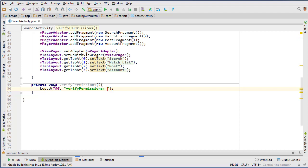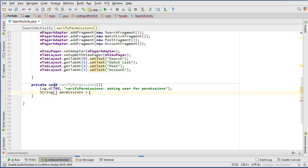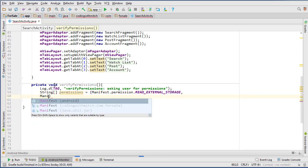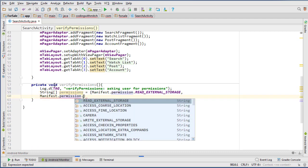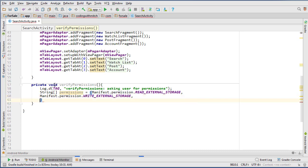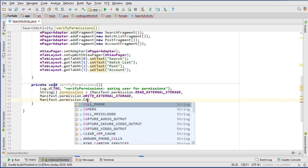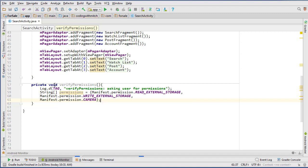To start off, we'll add a log: 'asking user for permissions.' Then let's create a string array of all our permissions. The first one will be android.Manifest.permission.READ_EXTERNAL_STORAGE, then Manifest.permission.WRITE_EXTERNAL_STORAGE, and then the camera one — Manifest.permission.CAMERA.